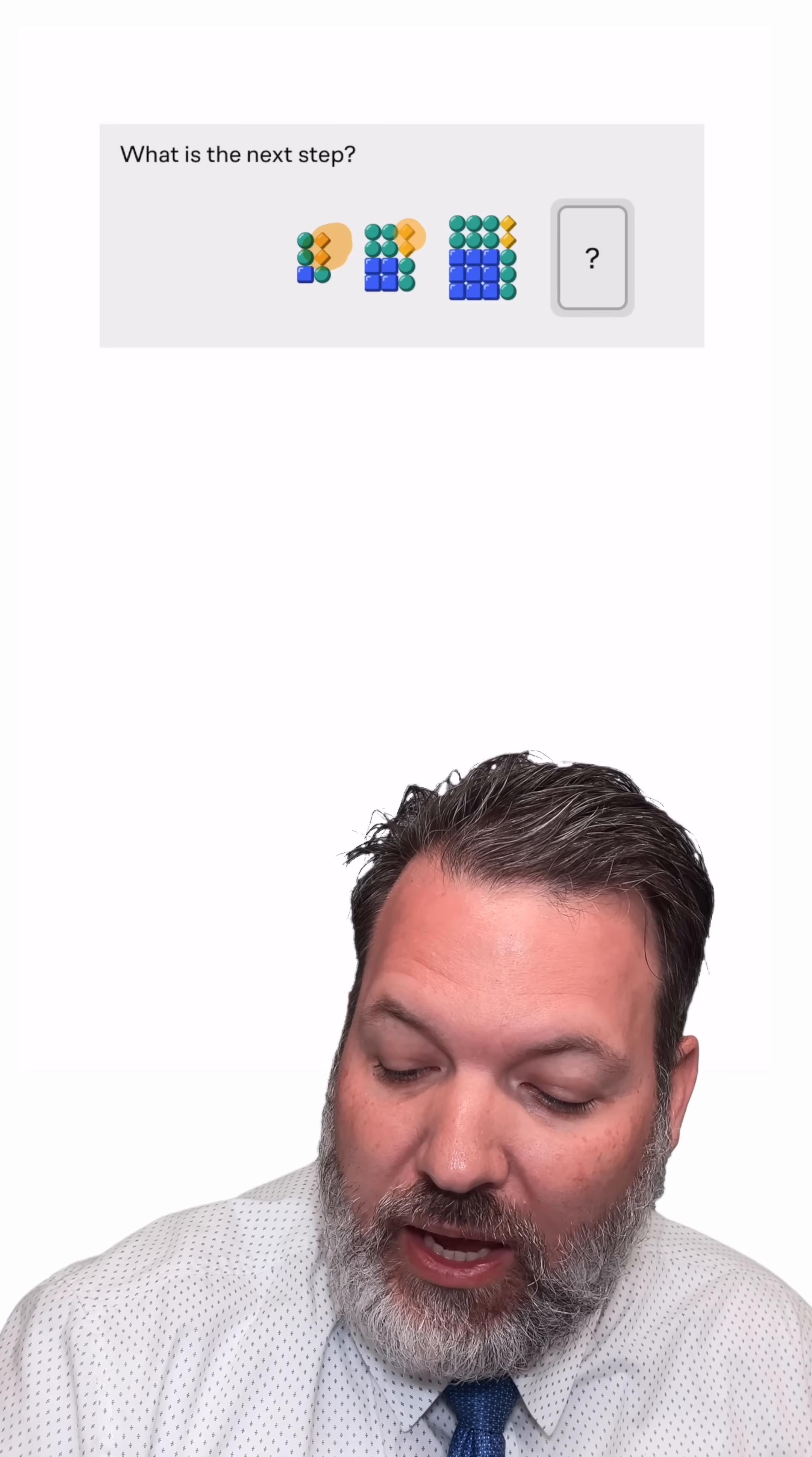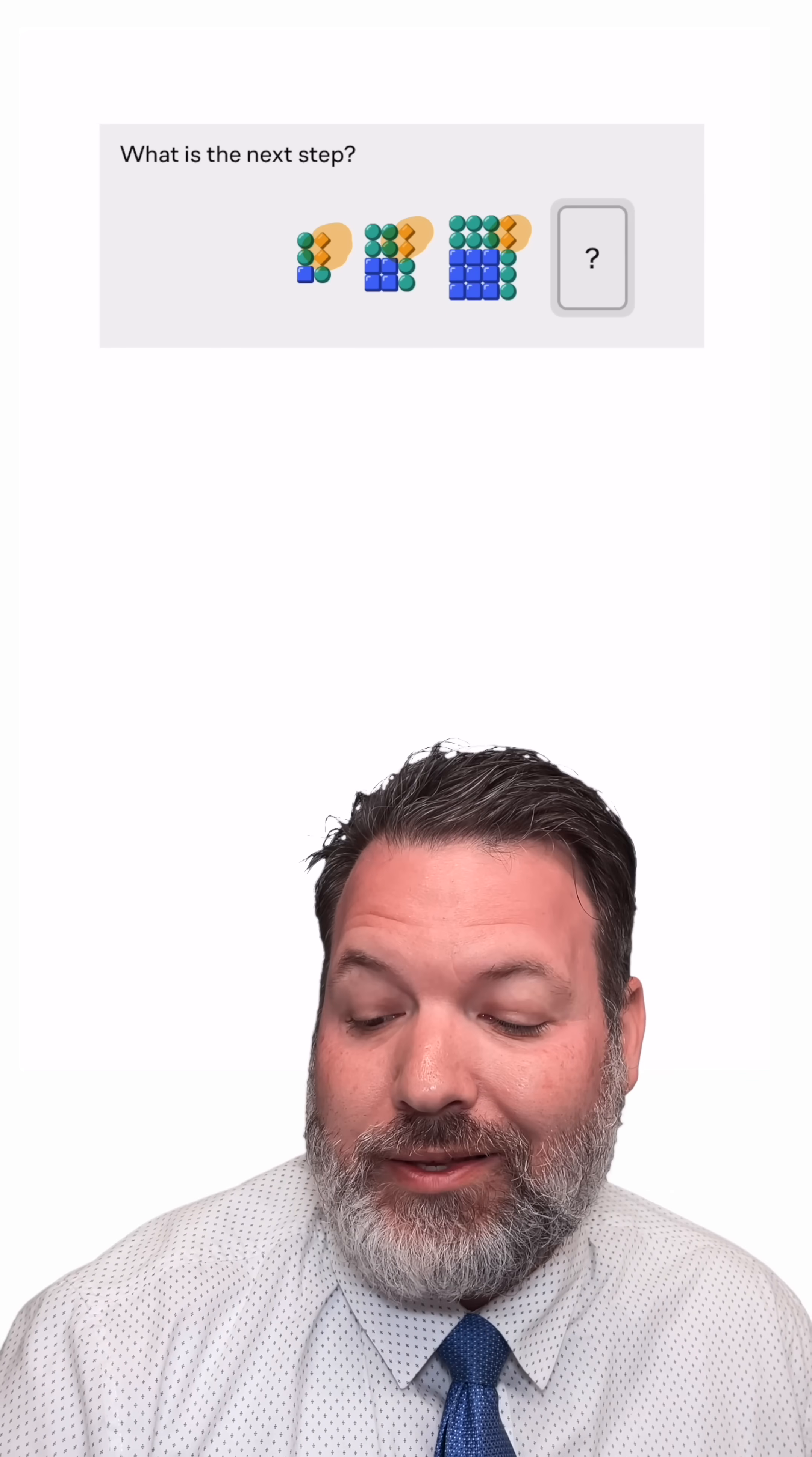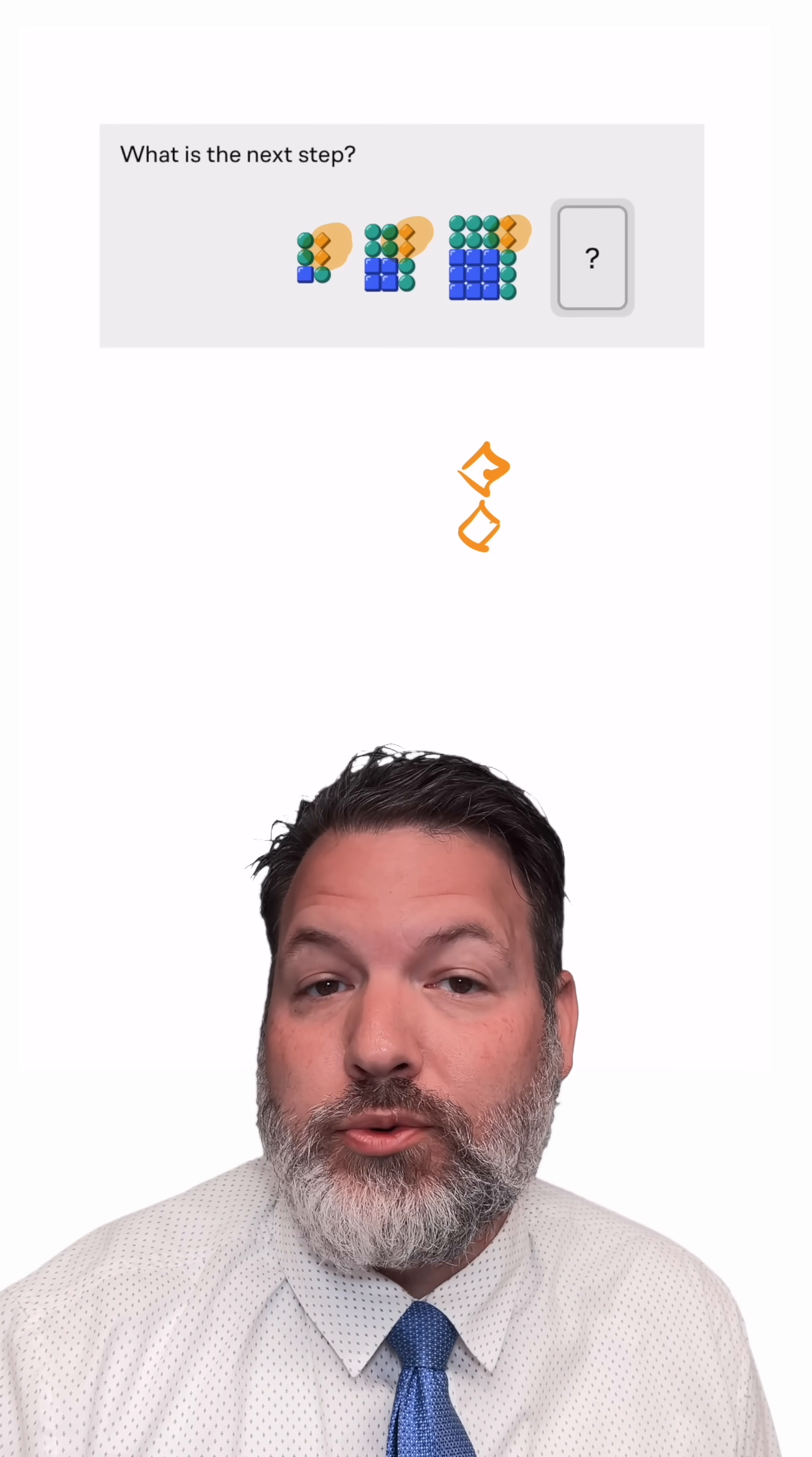We might start by saying, oh, these two diamonds, and yes, diamond is an official shape in my book, these stay the same no matter what, and so I bet the next step in our pattern is also going to have two diamonds.